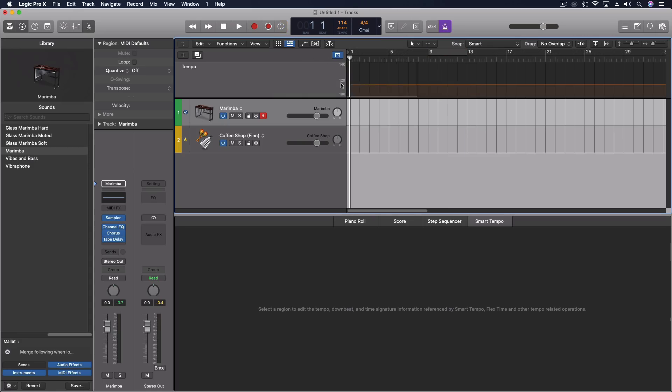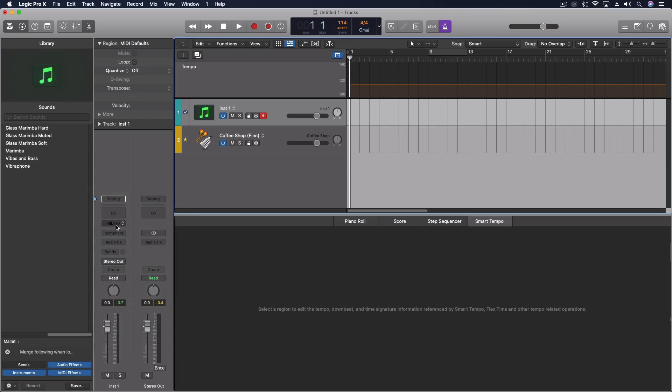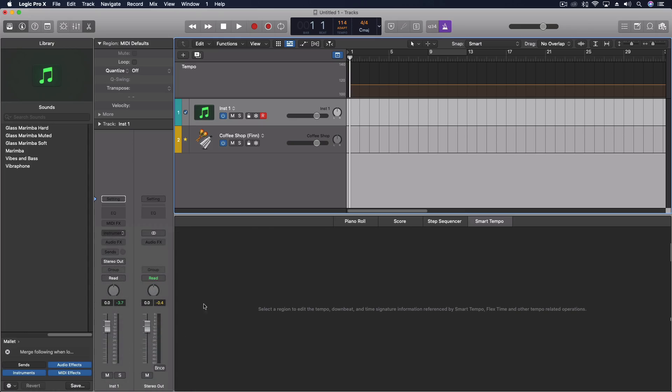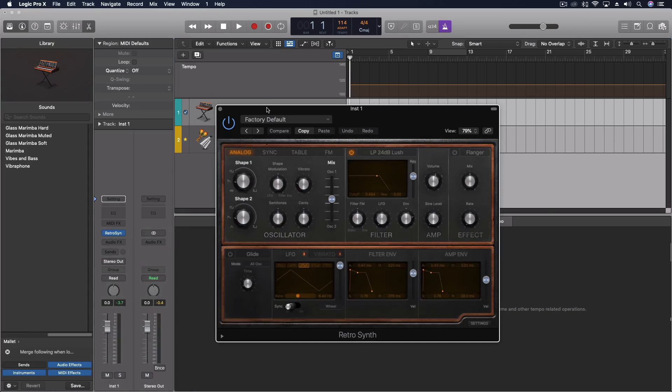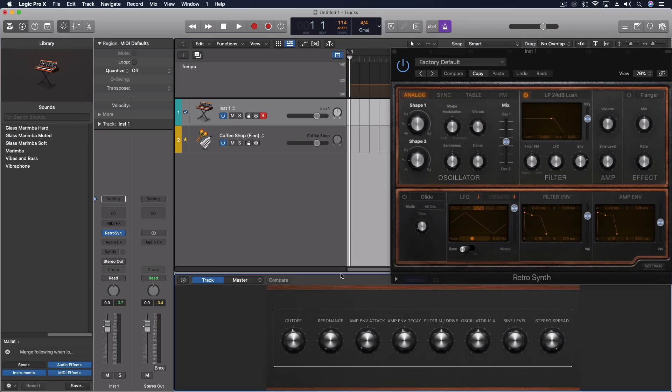Last thing we want to do is look at one other aspect or things that can be recorded with this. Let's clear out this channel for a second. Let's just reset it. And let's pull open, for instance, retro synth.